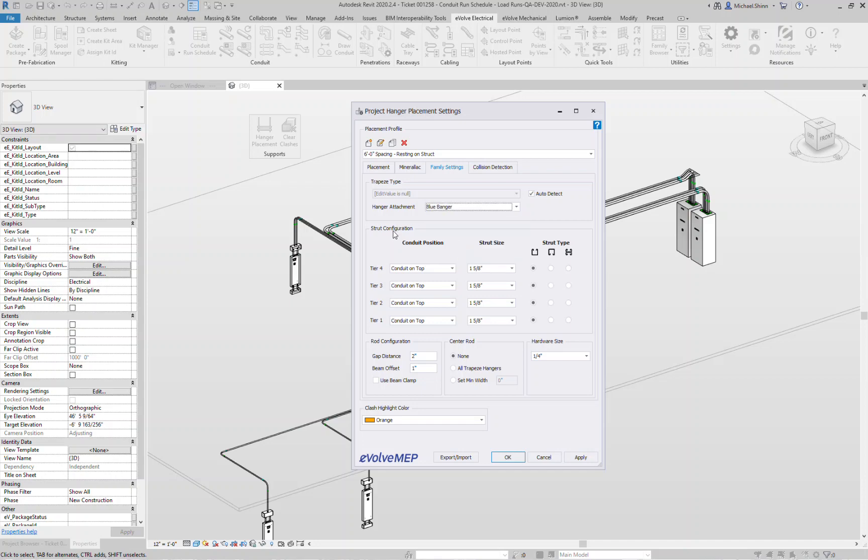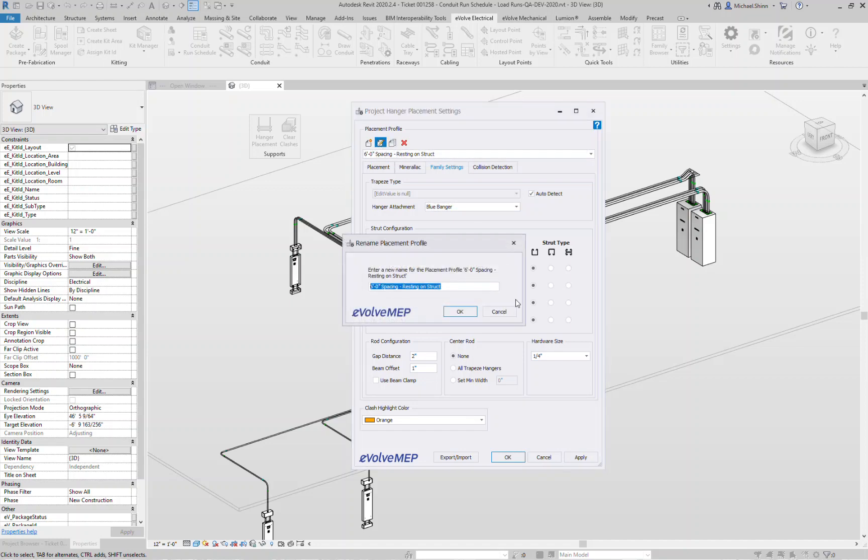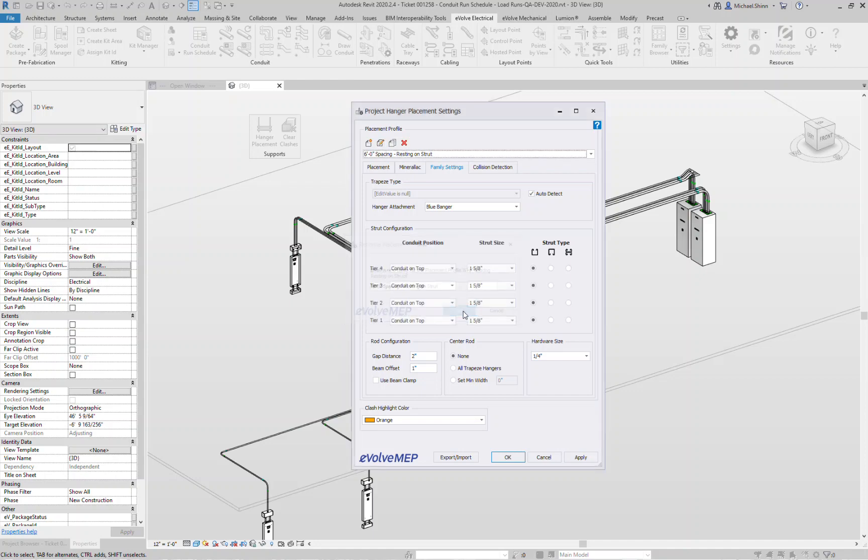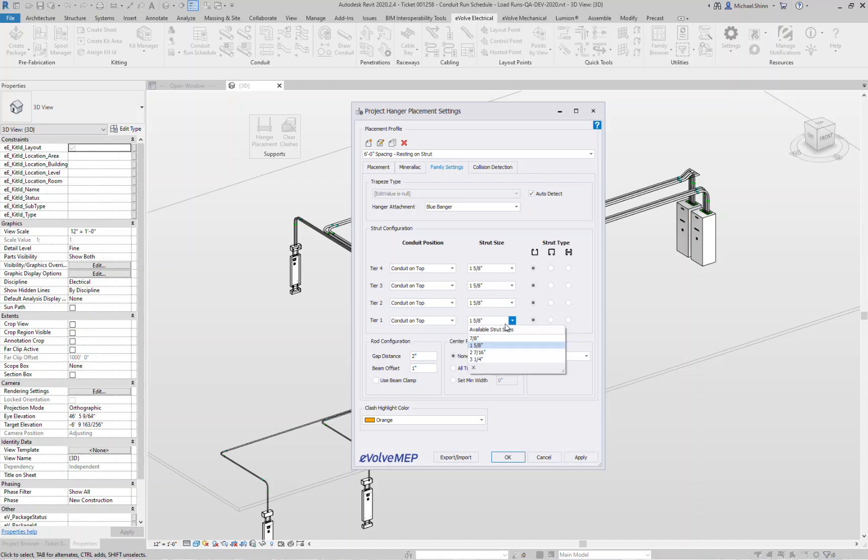Your strut configuration, this is where it said resting on strut. Should we rename that strut, so that way it's sitting on top of the strut or is it hanging from the bottom of the strut? What is your strut size for each of the different tiers, and for each tier you have your standard, inverted, or a back-to-back strut.